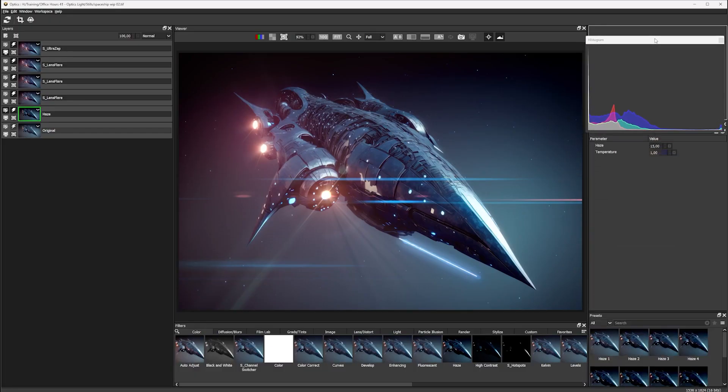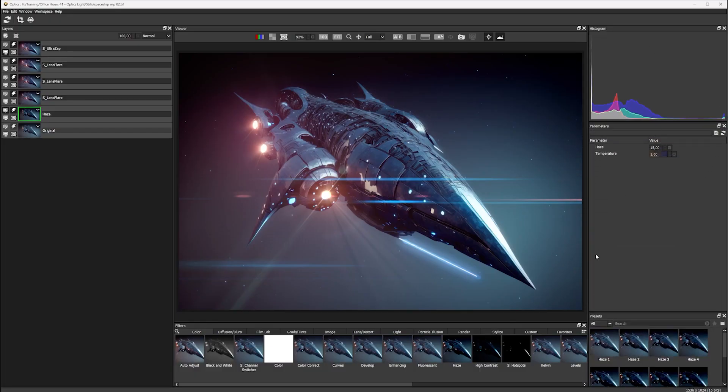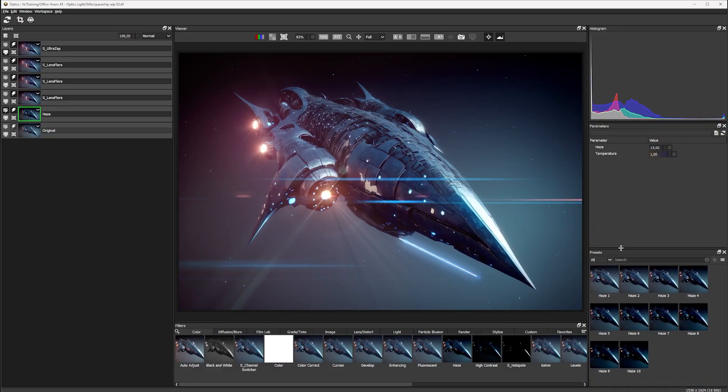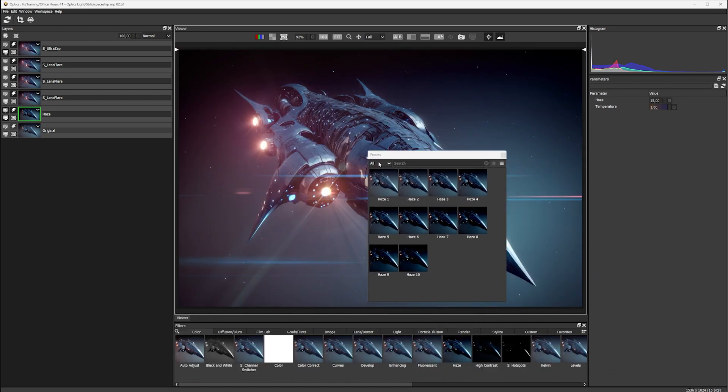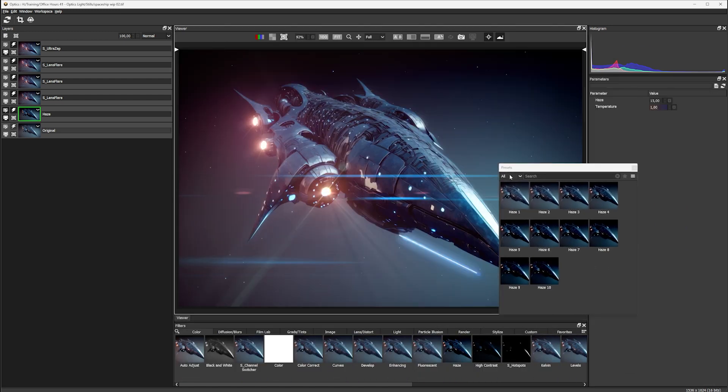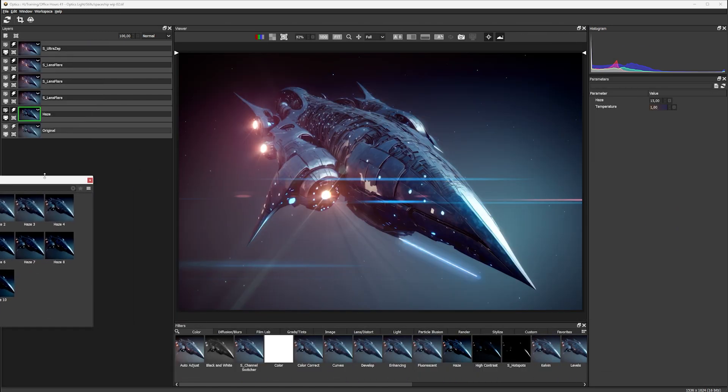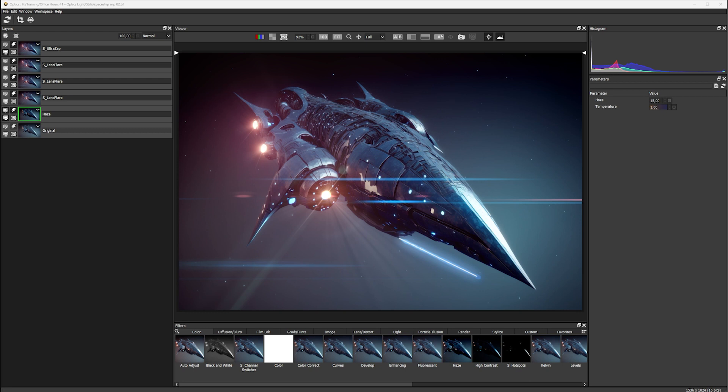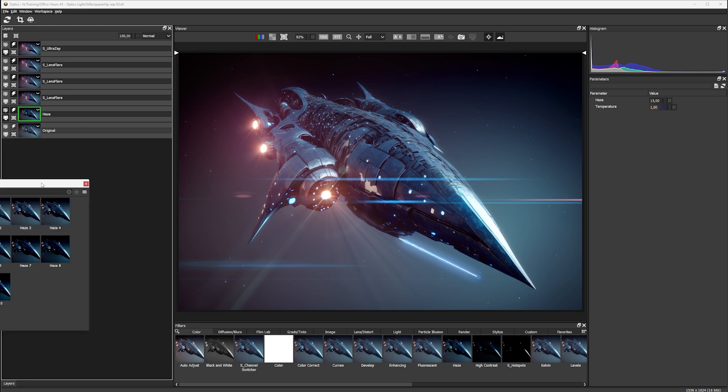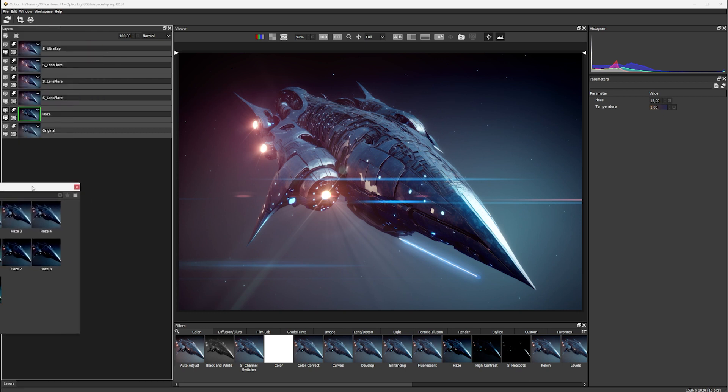And I can drag the tabs out and reposition those as well. And if I want this as a free floating window, all I have to do is drag this outside of the Optics application window, and I can have this on something maybe like a secondary monitor.